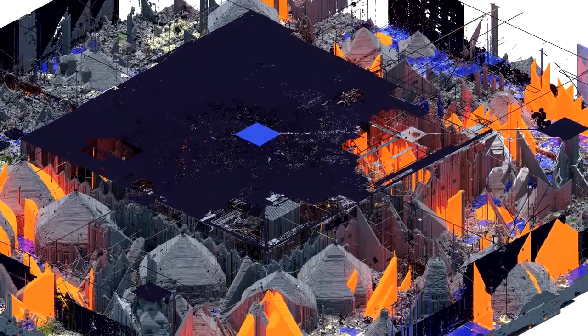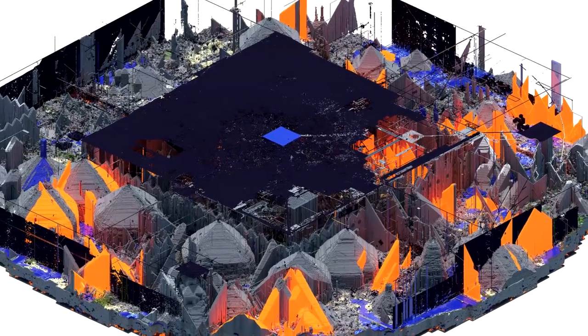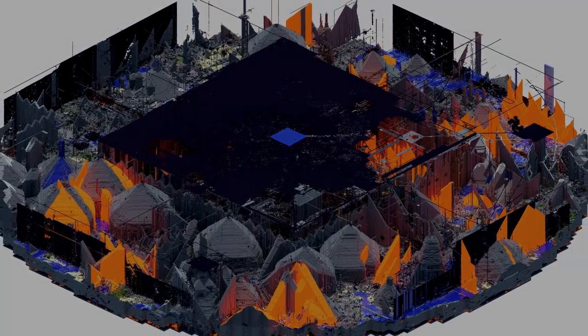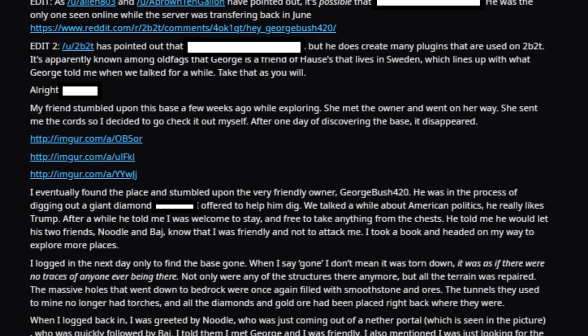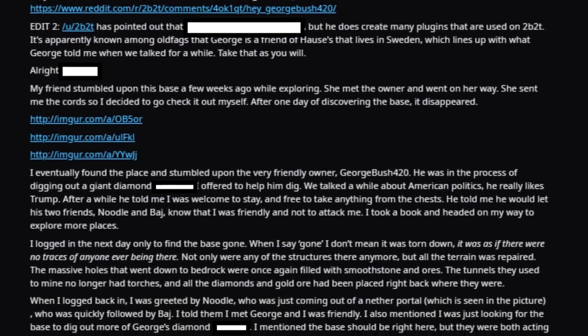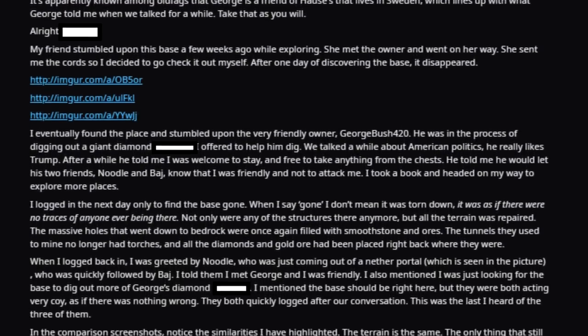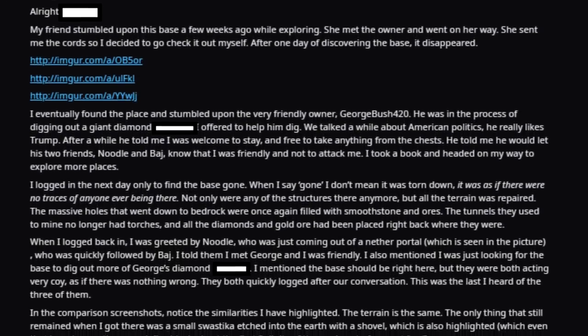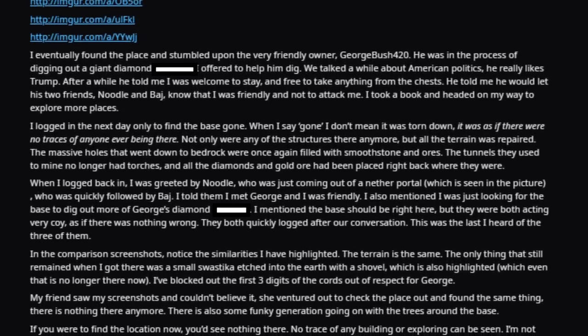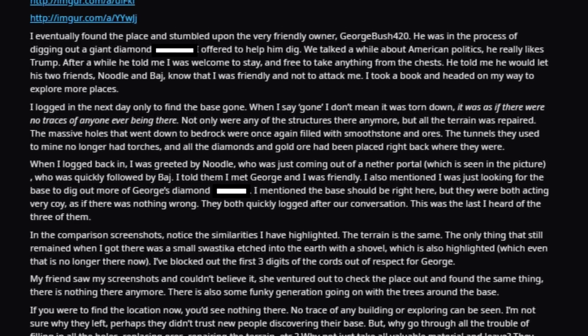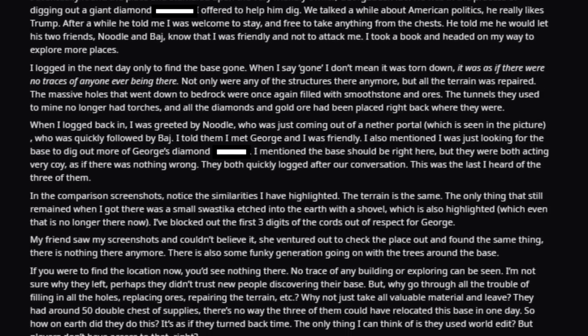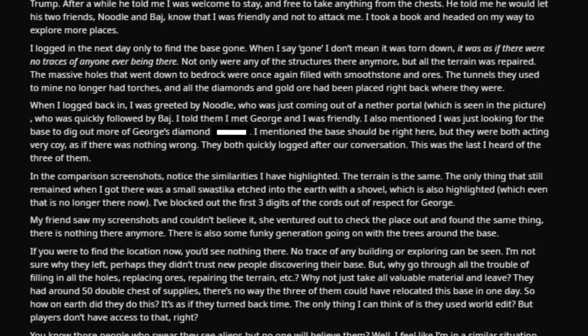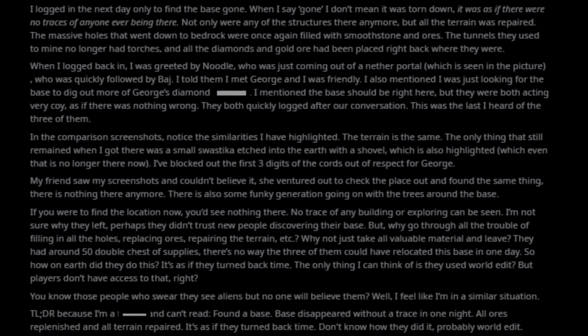All of this new exploration meant that previously undiscovered bases were being found. On August 8th, 2016, a post was made on the 2b2t subreddit by user GreyGreySage, claiming that a base had been found. Not just anybody's base, Housemaster's base.